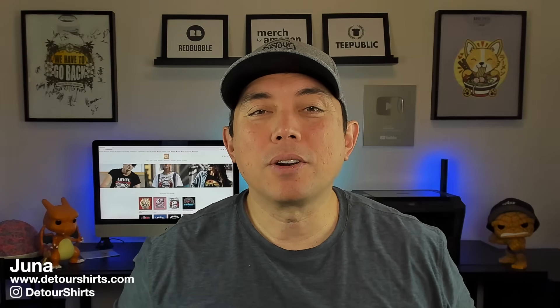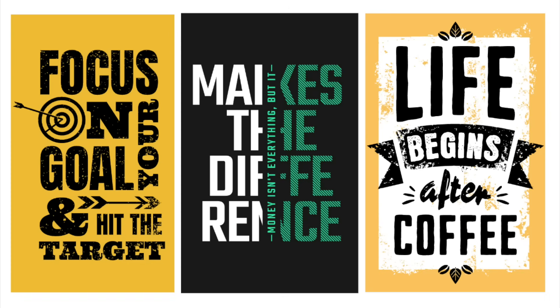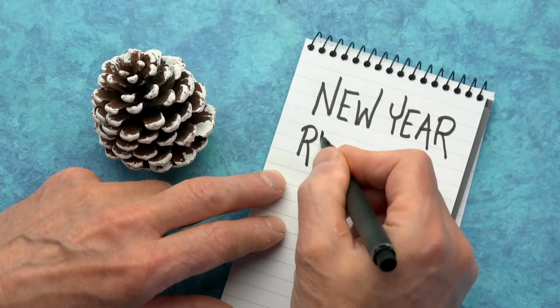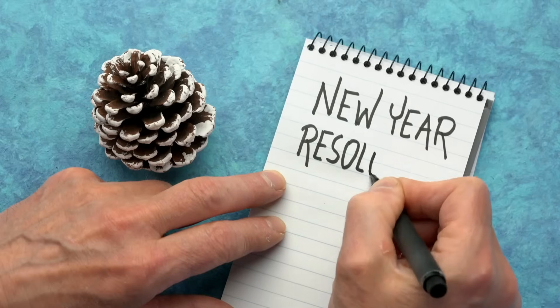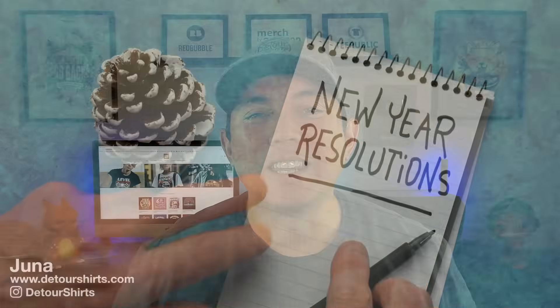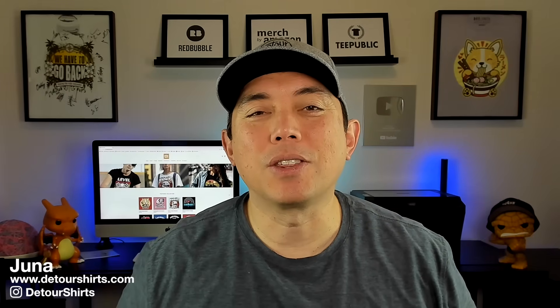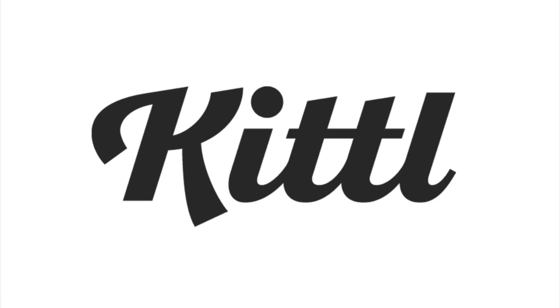As we get into the new year, one of the most popular topics at the beginning of the year are motivational sayings and inspirational quotes because people love those things to get them excited for their new year's resolution. In this video I'm going to show you how to create those for t-shirts and posters using Kittle.